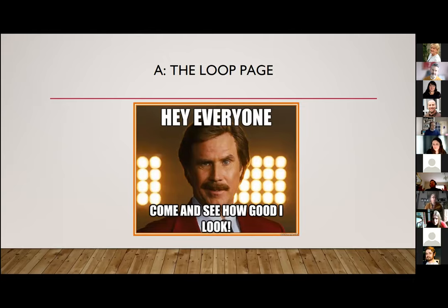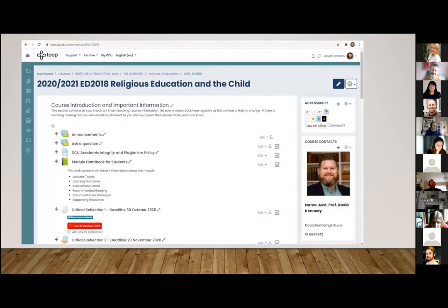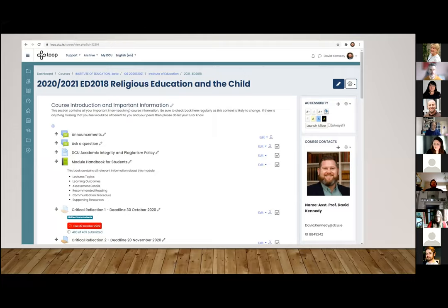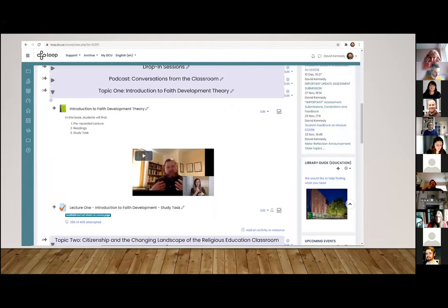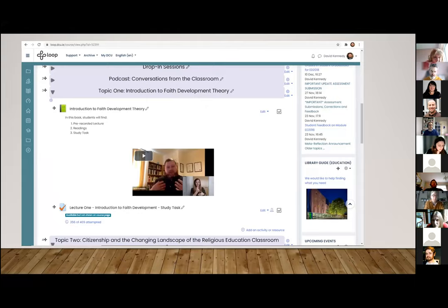I flagged earlier how the page looked prior to COVID — a bit of a Ron Burgundy moment when I finished redesigning my Loop page after the CPD I participated in over the summer. You can see immediately from the start there is already a module handbook for students where they find all their lecture topics, learning outcomes, assessment details, recommended readings, a clear communication procedure, support resources, and submission boxes for assessment. Each lecture topic had its own individual Loop book with the same structure across every lecture — a pre-recorded lecture, readings, a reading list, and a study task, be it a Loop quiz or an H5P interactive session.